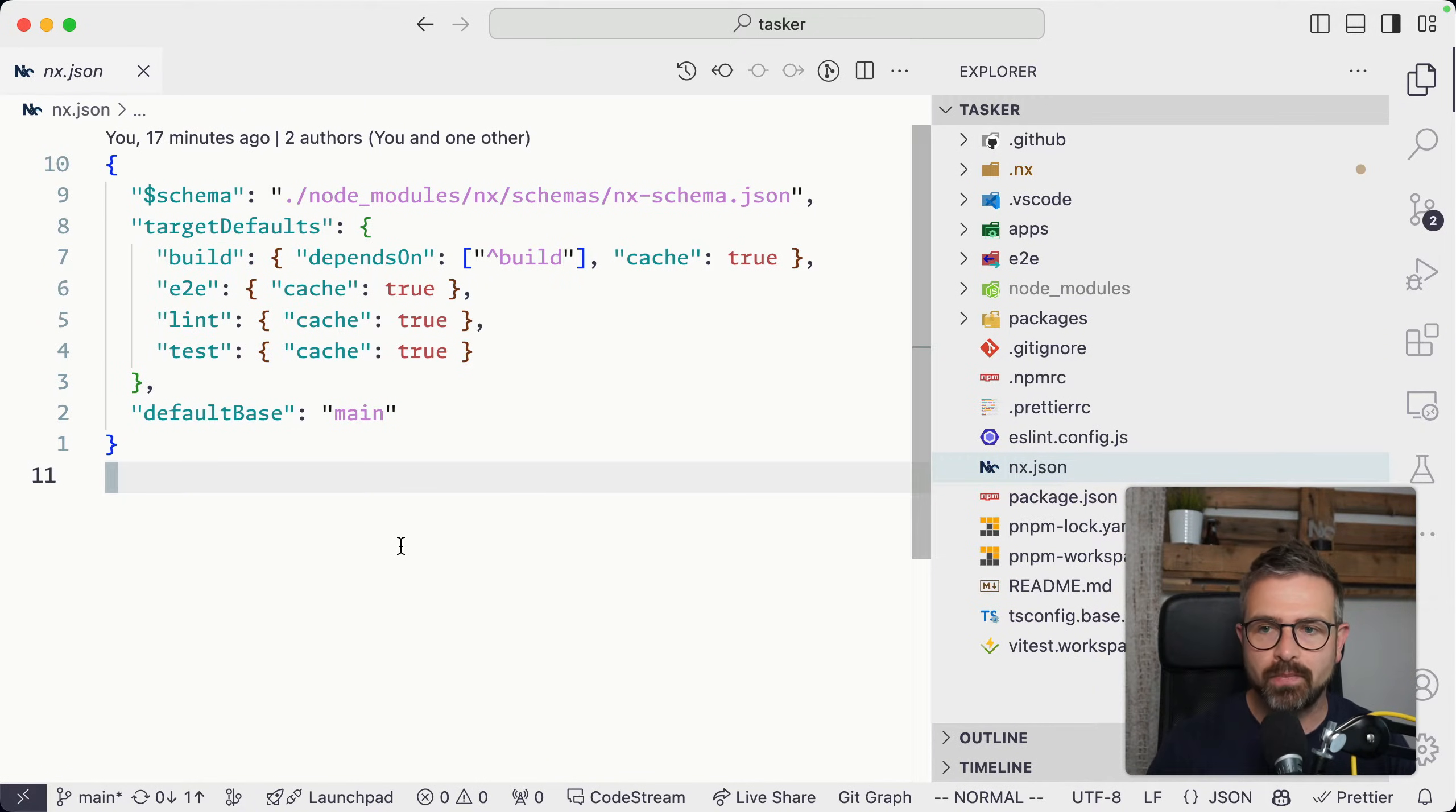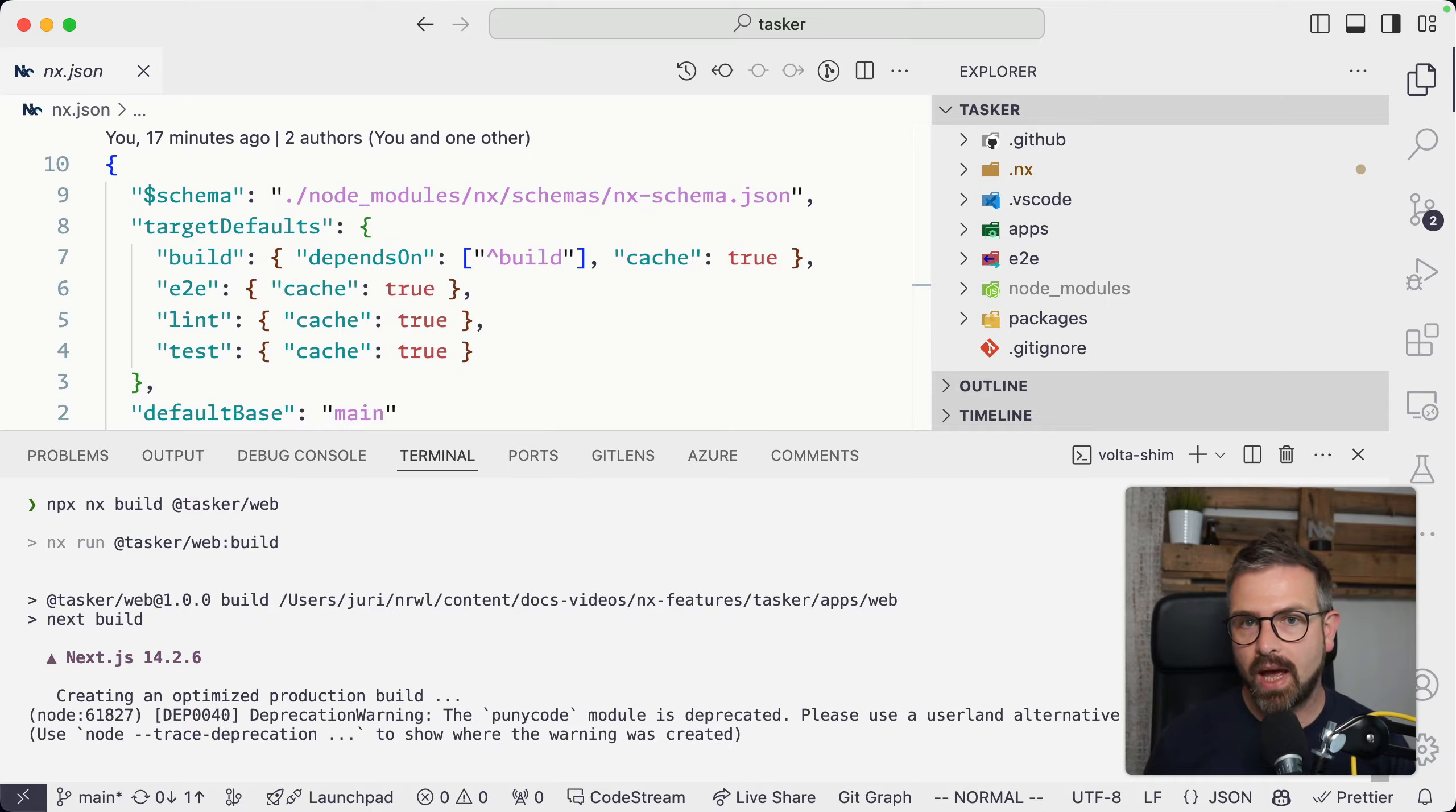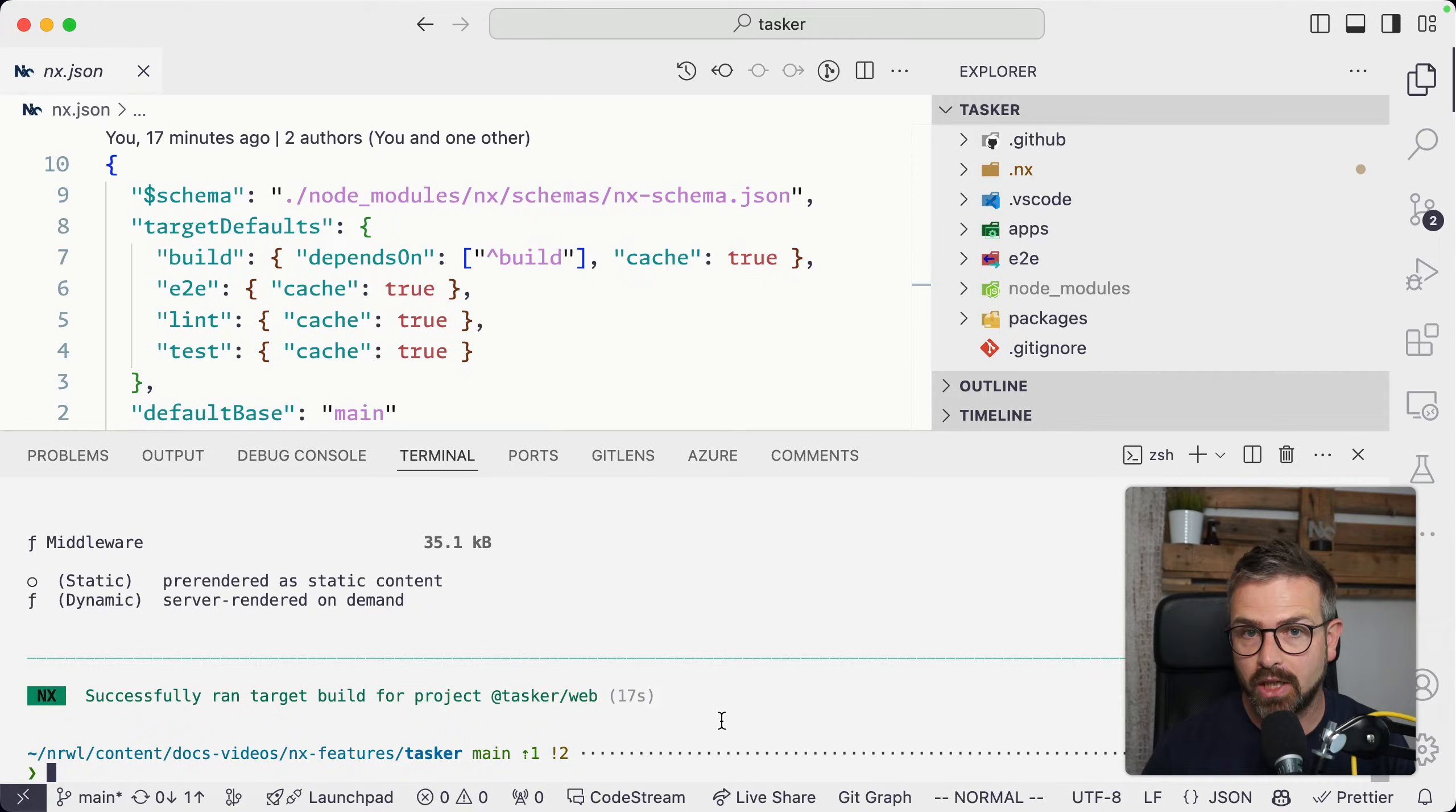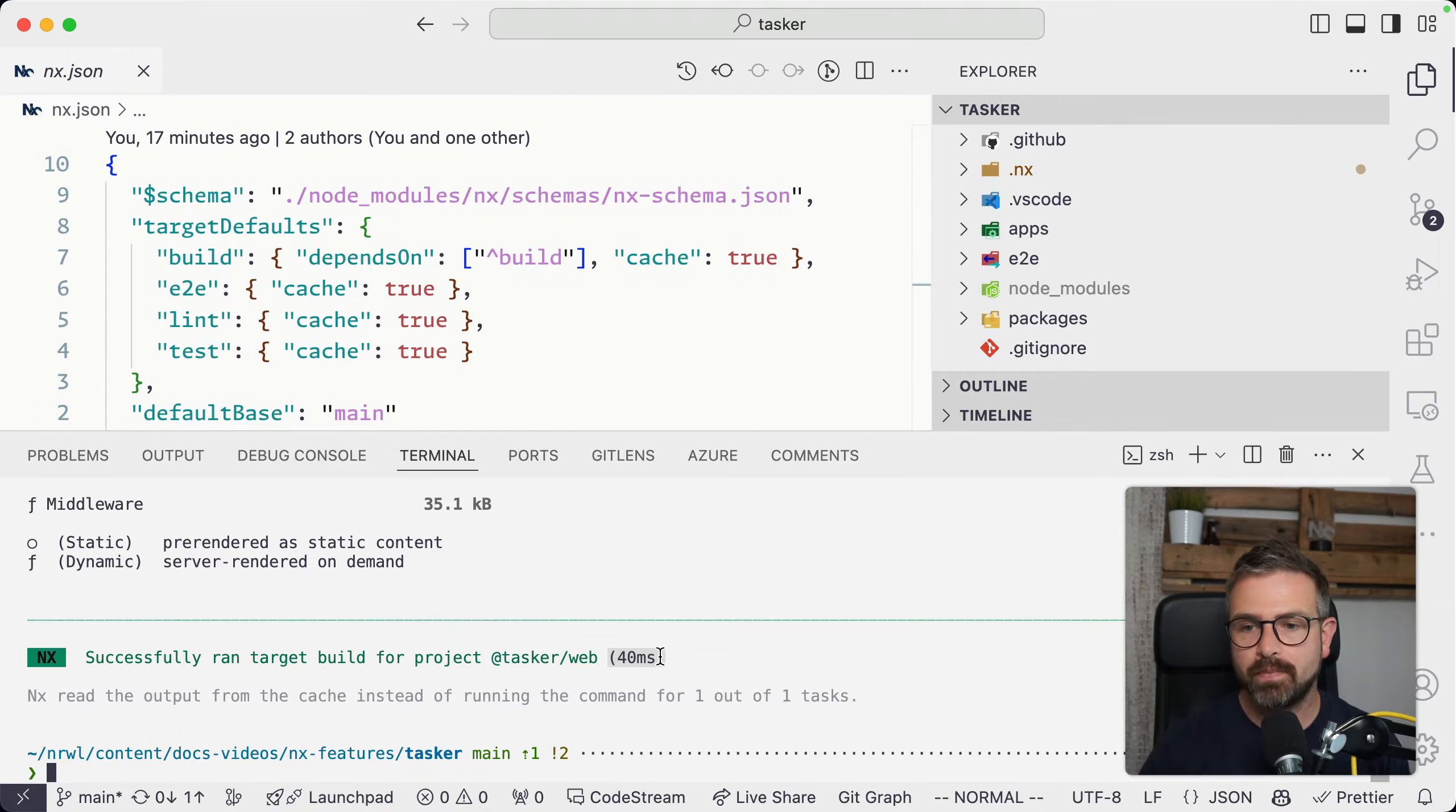If I run a build operation of my web application here, it will run the first time if it hasn't cached it before. I cut out the actual build time, but you can see it took 17 seconds to build this Next.js application for production. Now if I rerun this, it will be immediate because we didn't change any relevant input files, so there's no point of rerunning that computation.